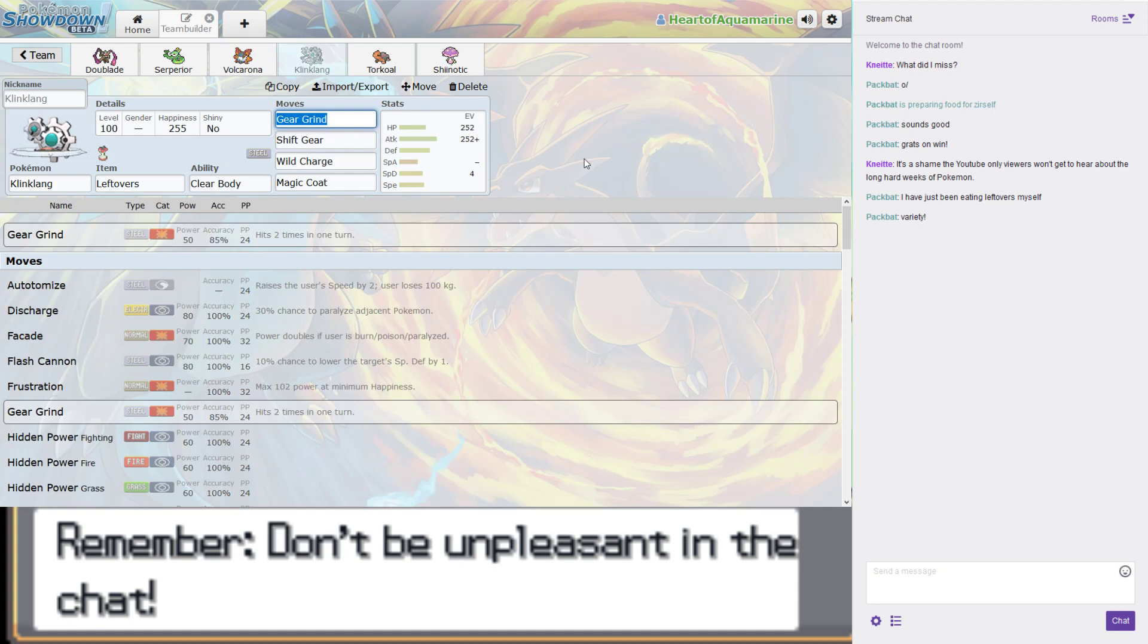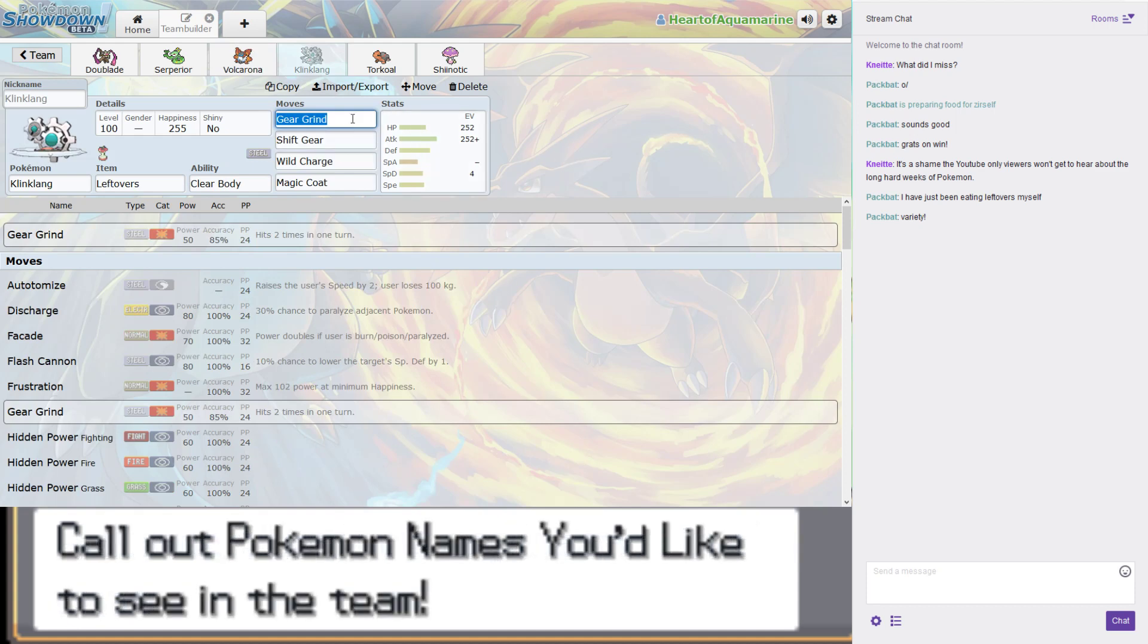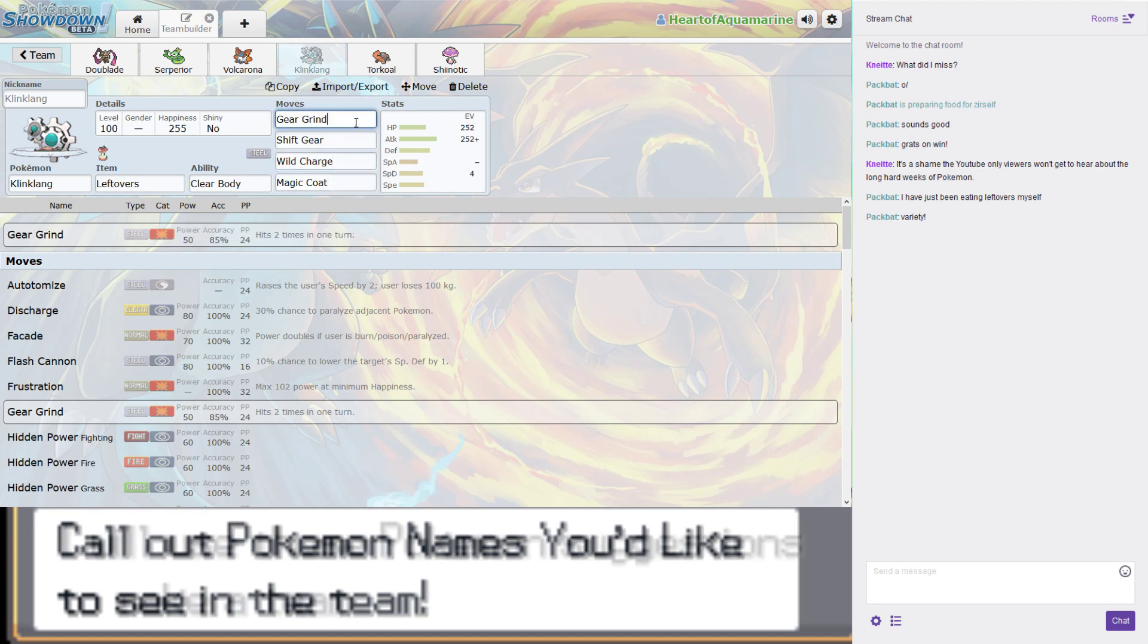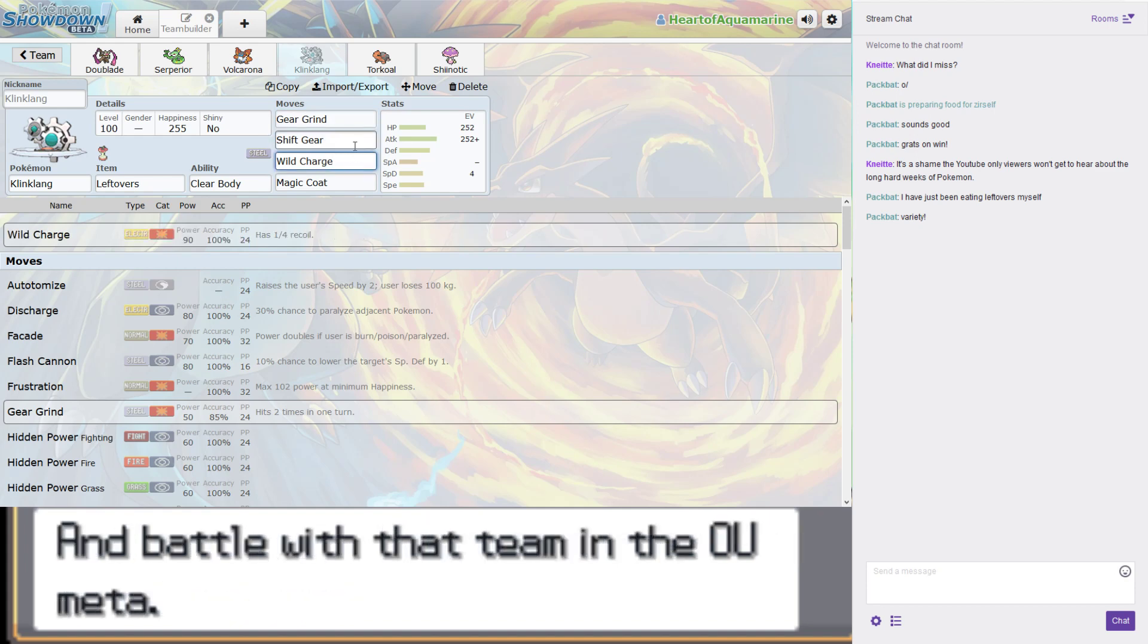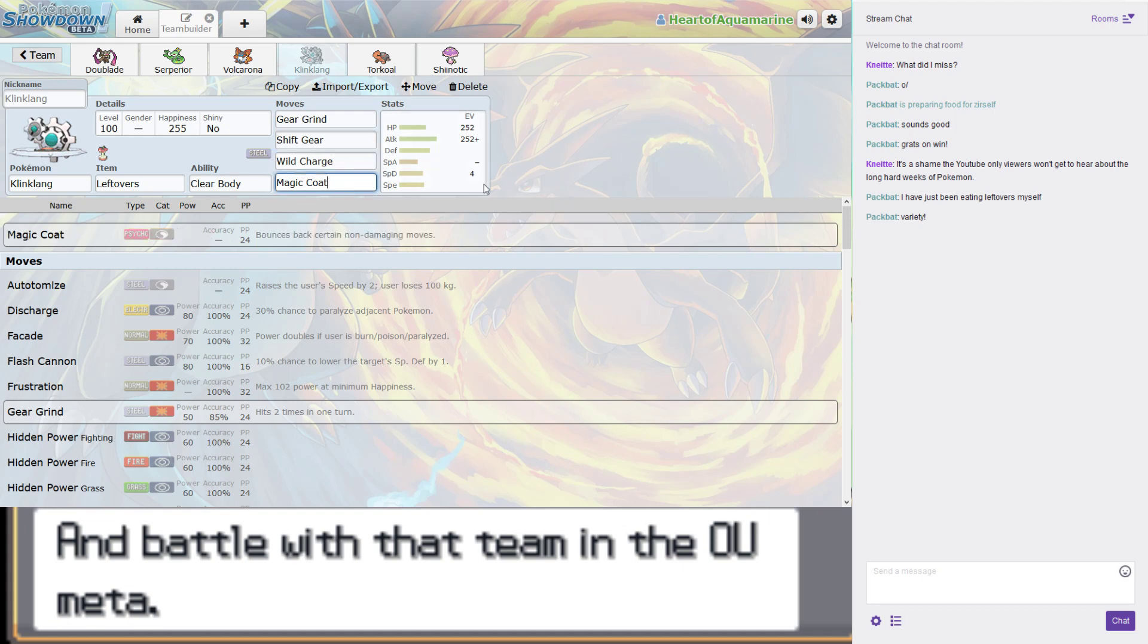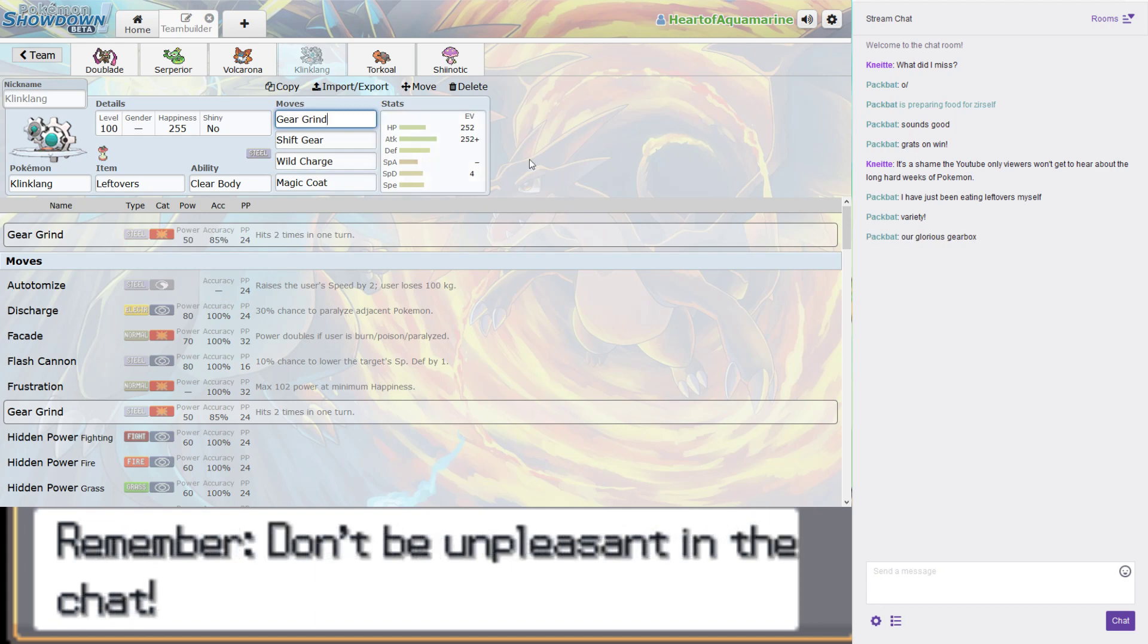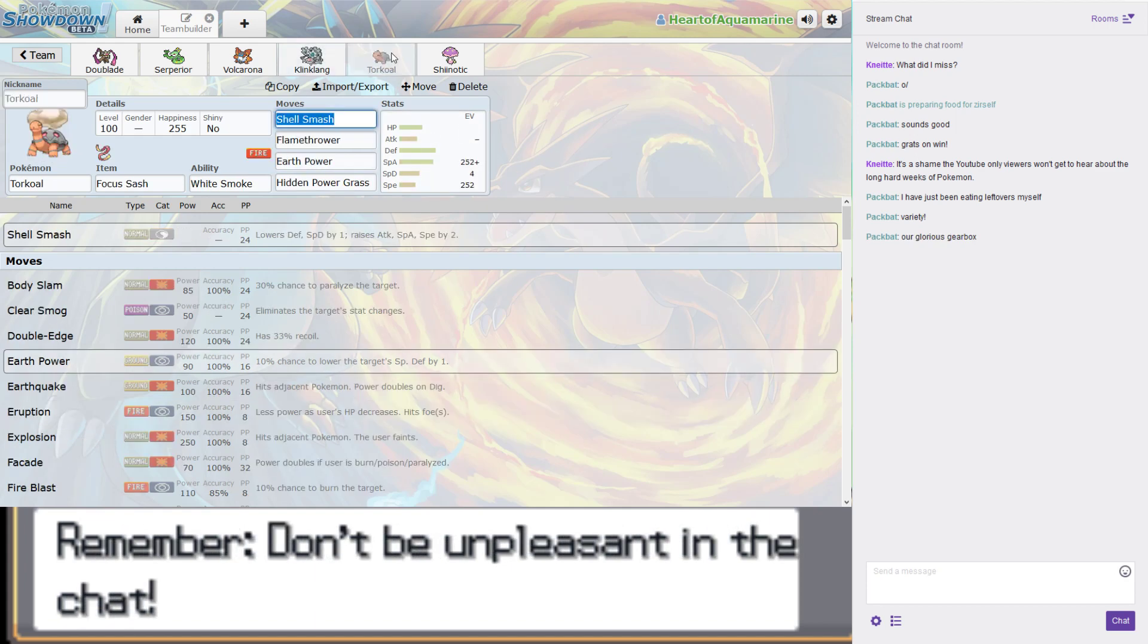Klinklang! Back to the physical side! Klinklang is another bulky-ish setup sweeper. Luckily, there are very few things which are good against Steel-types, so this team will do very well.